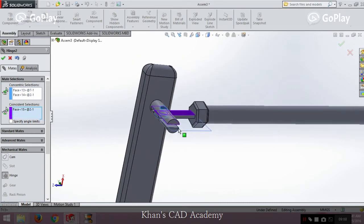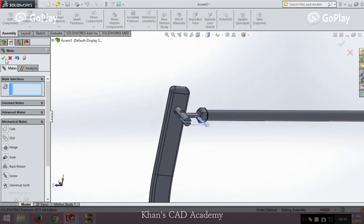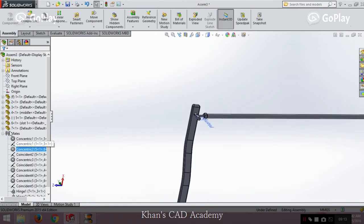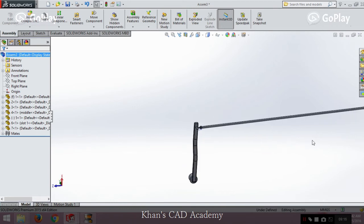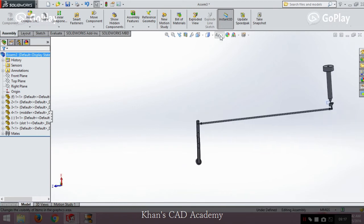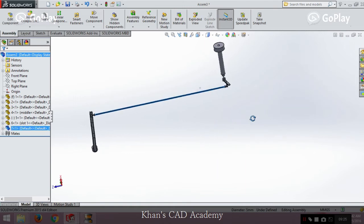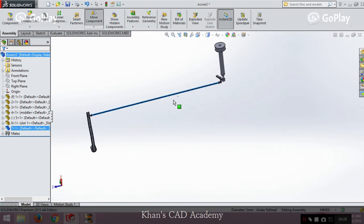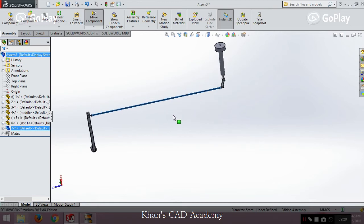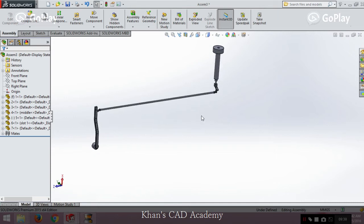Our assembly is now done. Let's review it — the assembly looks good. However, it won't animate correctly as-is. We need to apply motion analysis, which will add accuracy and allow it to rotate and animate properly.